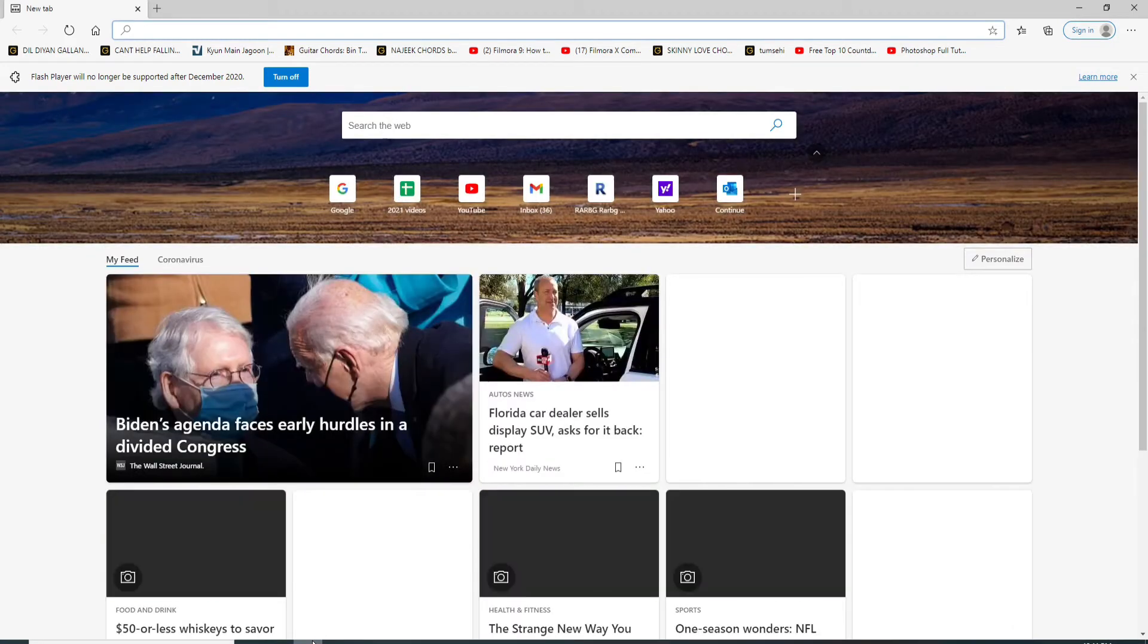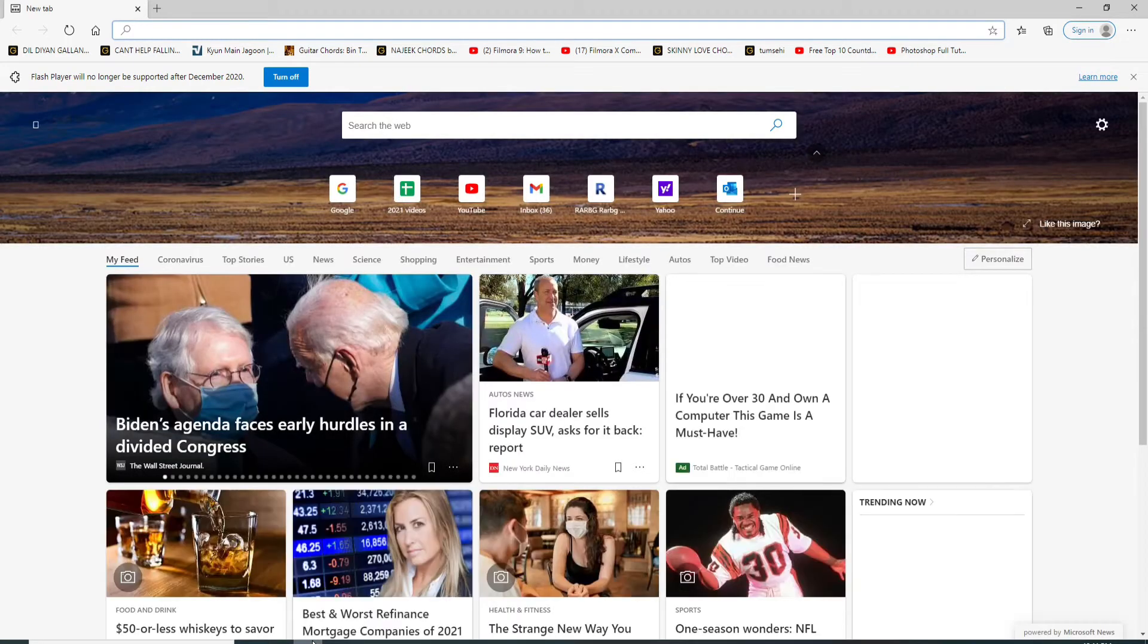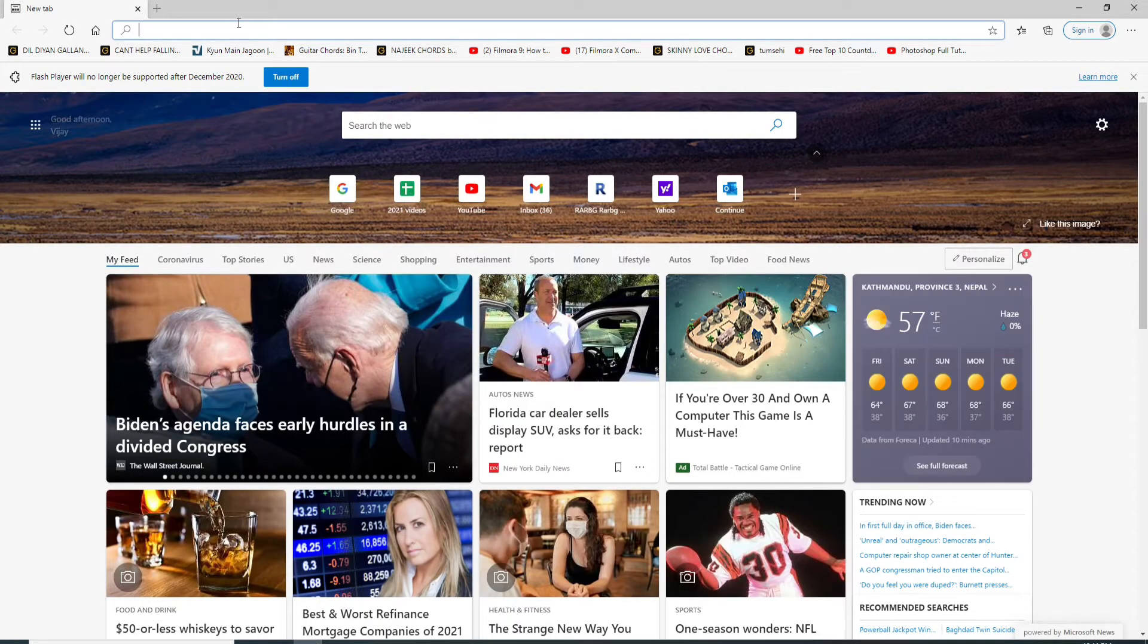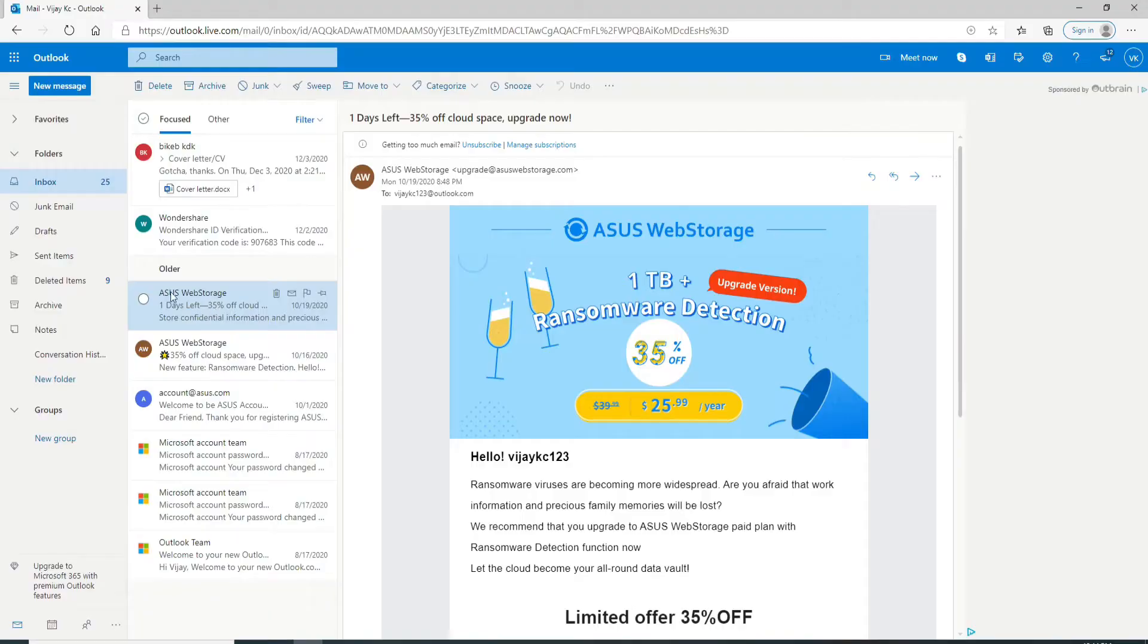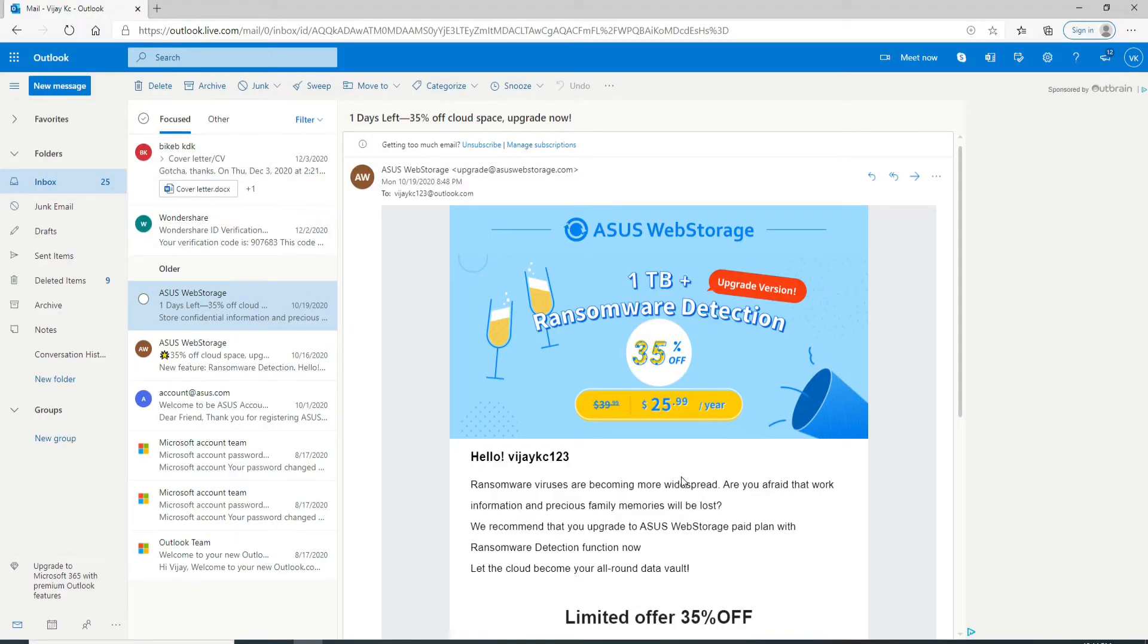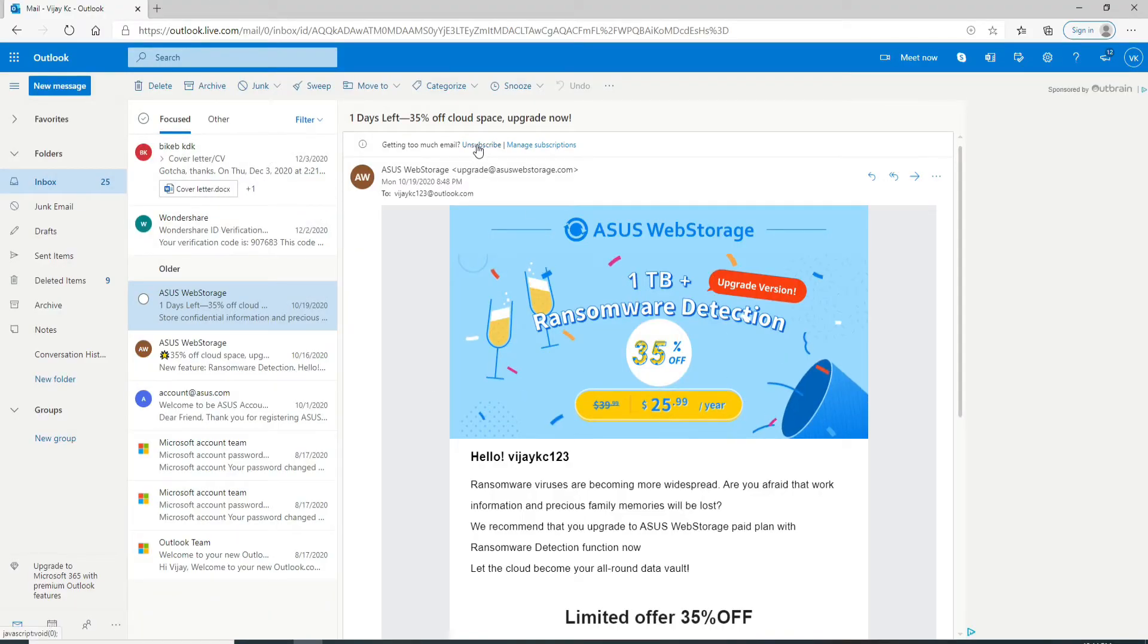Go to your web browser on your computer, or you can even use your mobile app for this as well, and sign in to your Outlook account. After you open the email, you see an unsubscribe link located at the top of the screen.